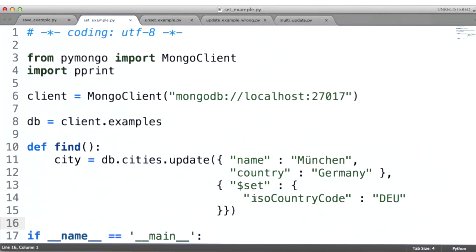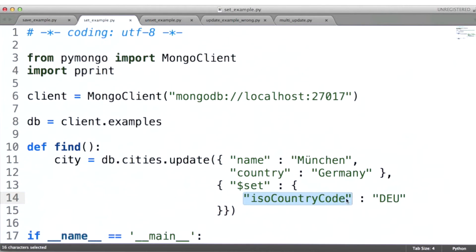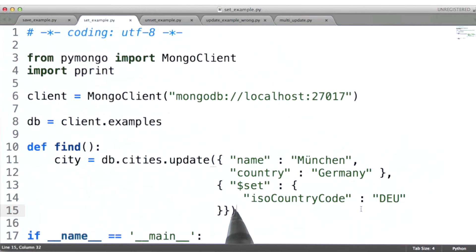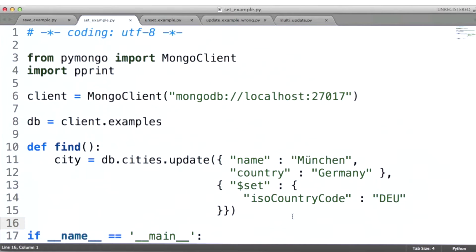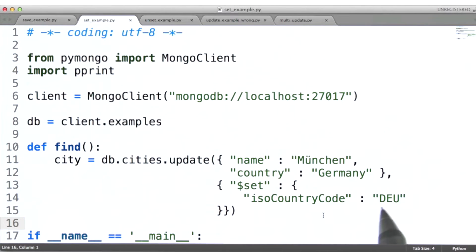The semantics of set are: if this document does not already contain the field specified here, then that field should be added with this value. If the document already contains this field, then that field will be updated to the value supplied.